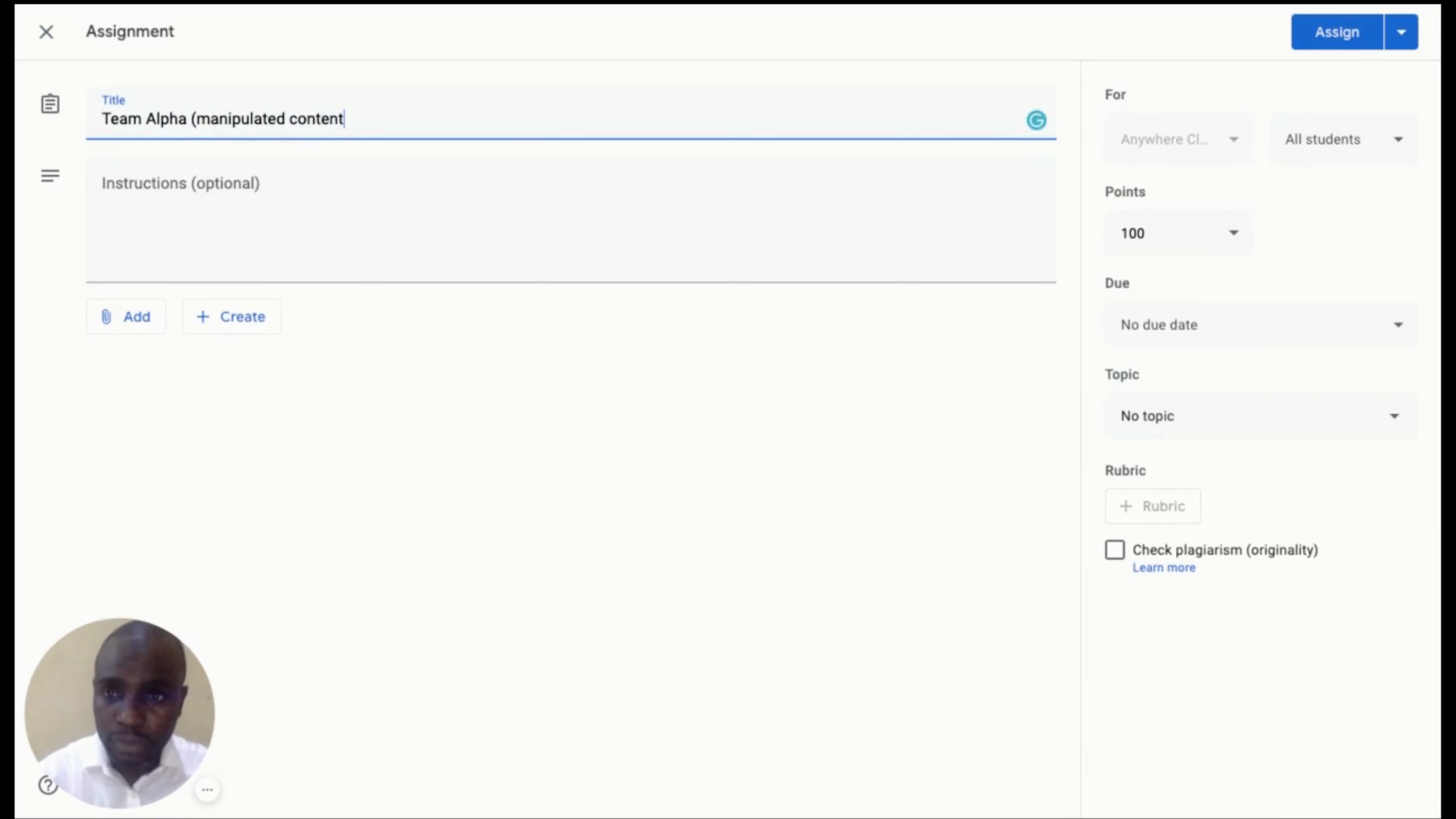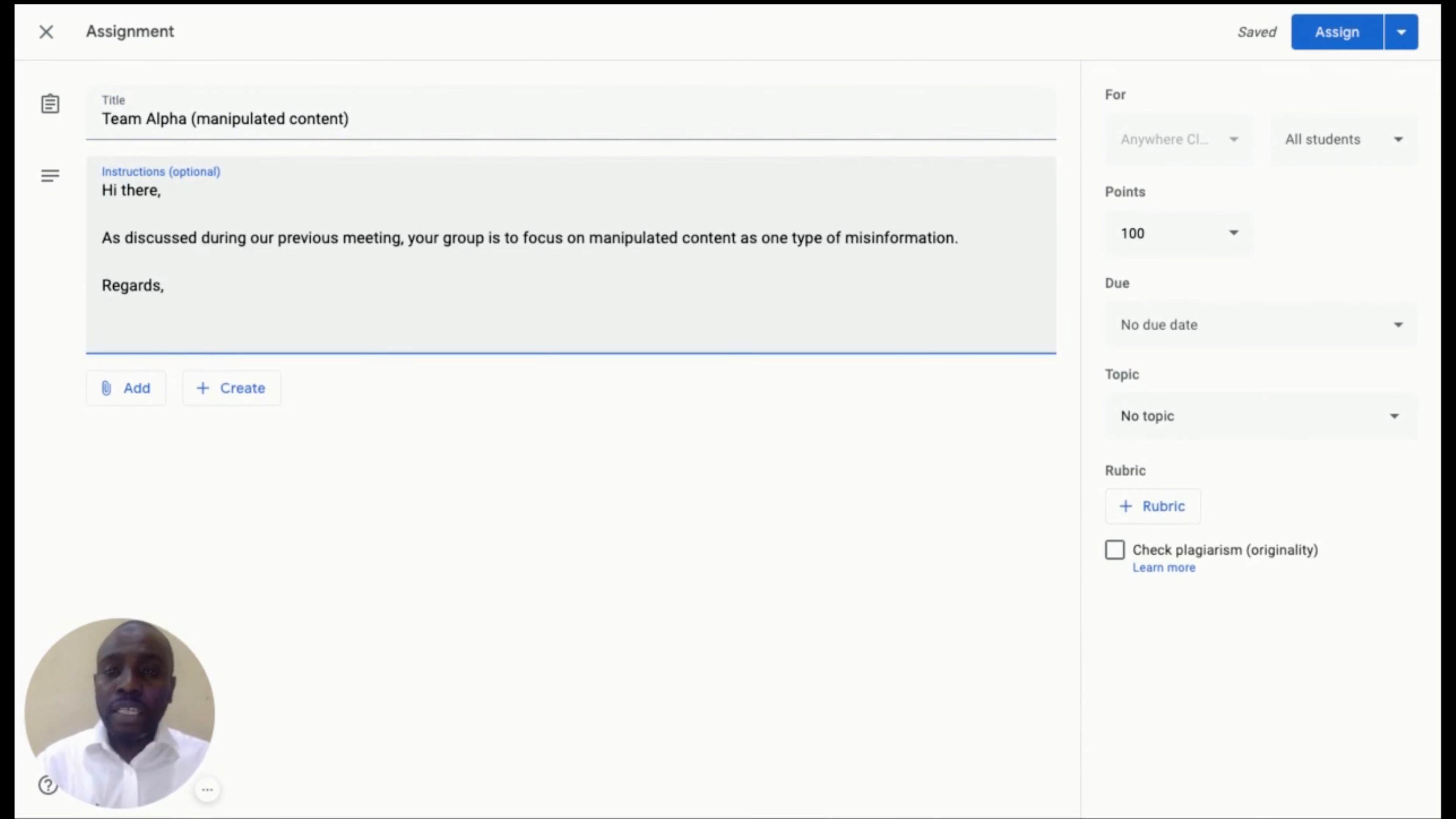Next, I could put in the instruction to inform the student that their work is to focus on manipulated content as one type of misinformation.